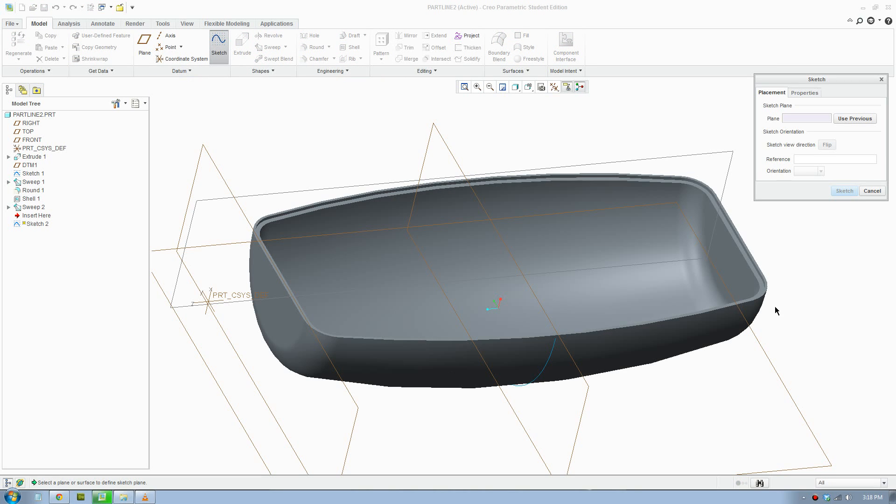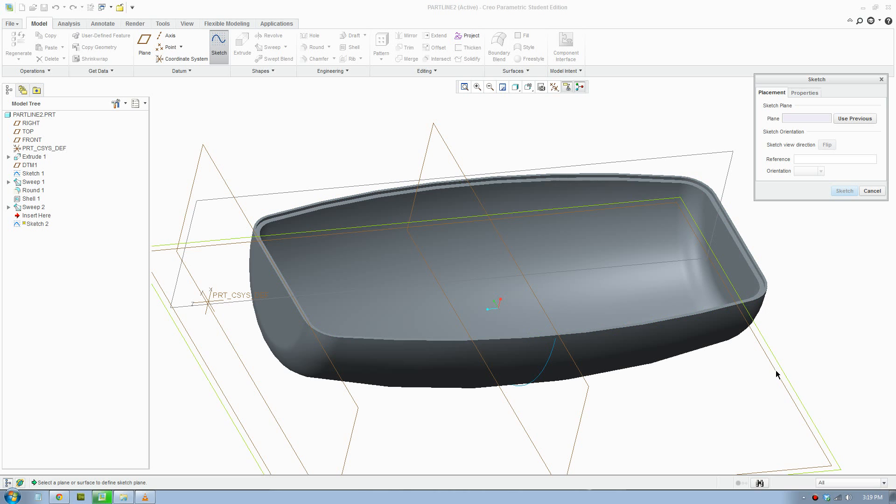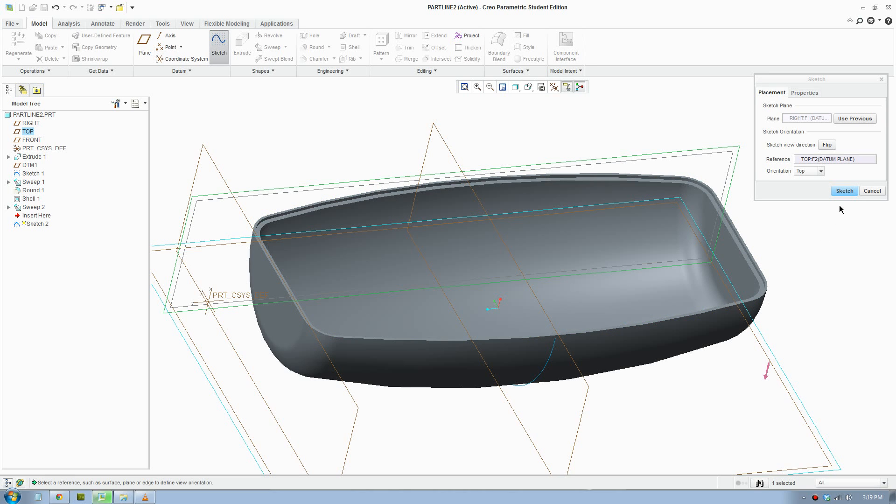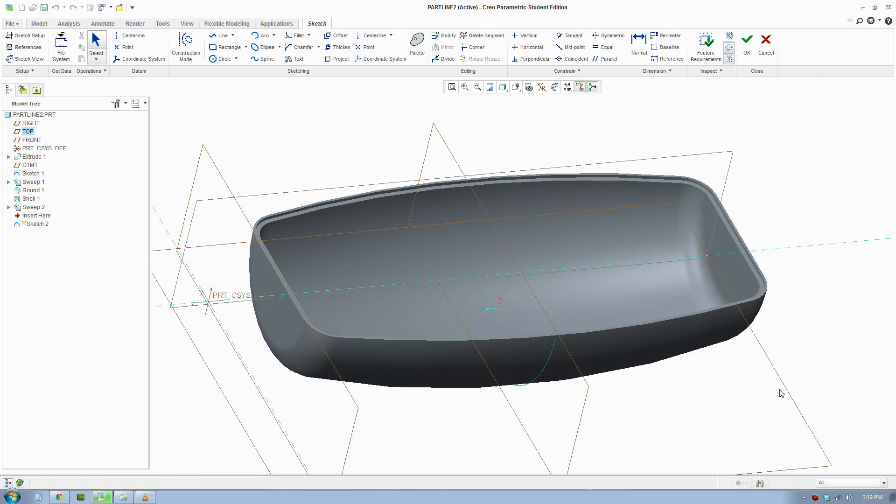Go to Sketch and I'm going to draw a projecting outer line of the part line onto this plane here. So go Sketch, click the plane, click Sketch, and I'll click Sketch View to bring it forward.